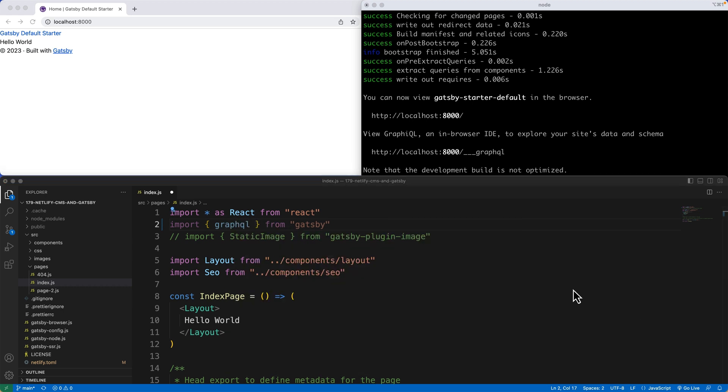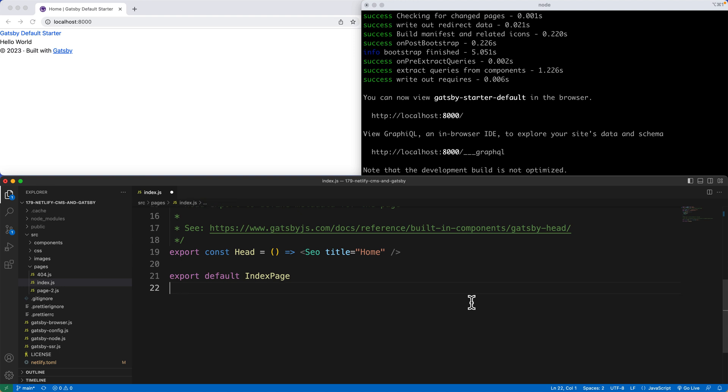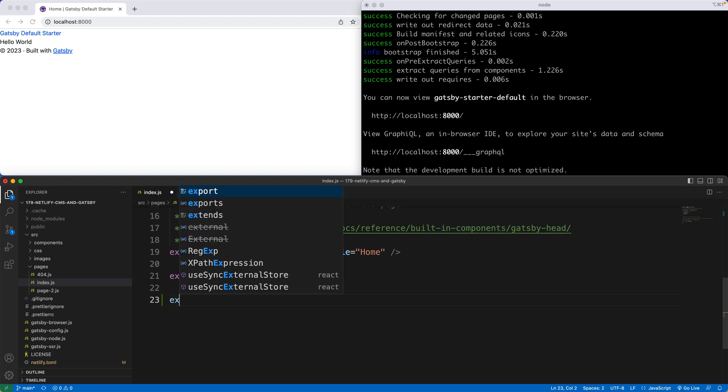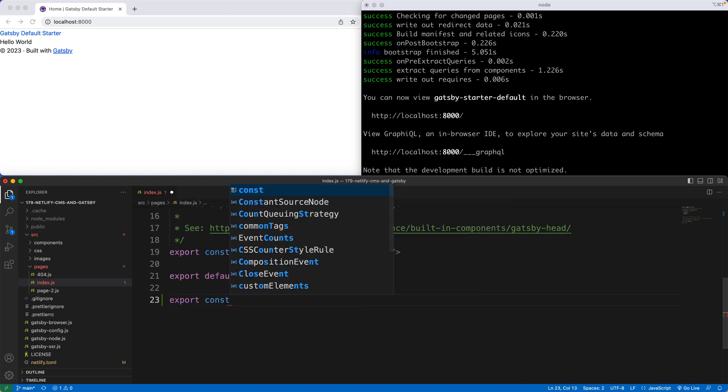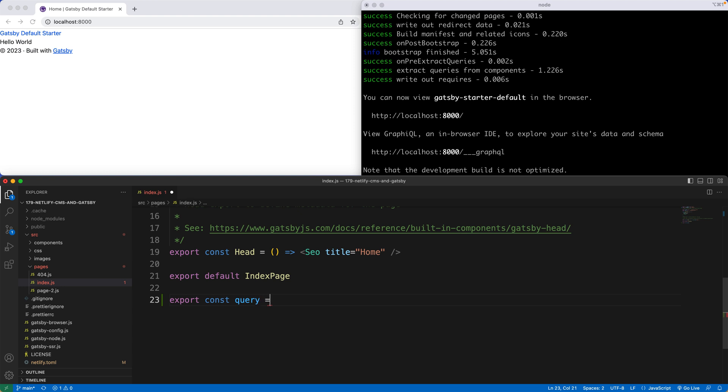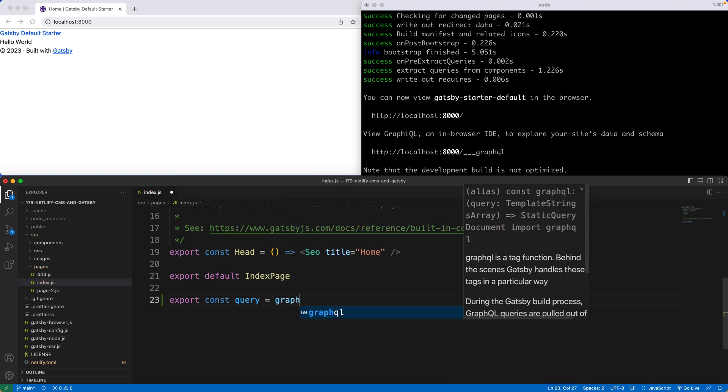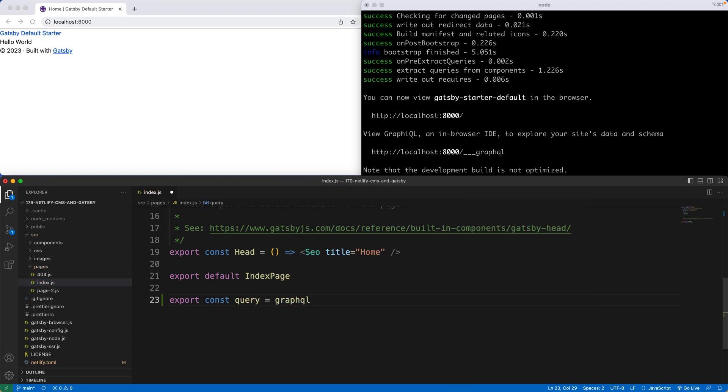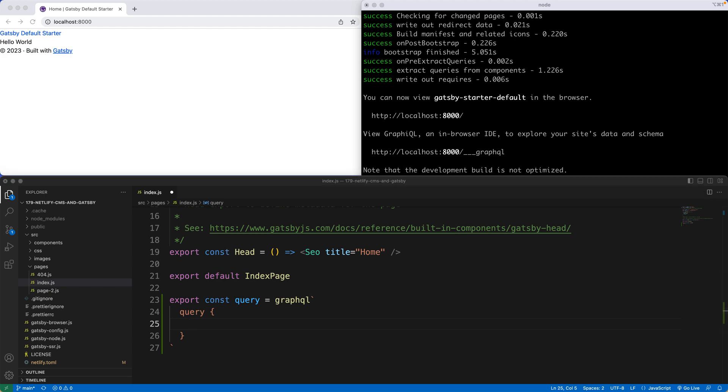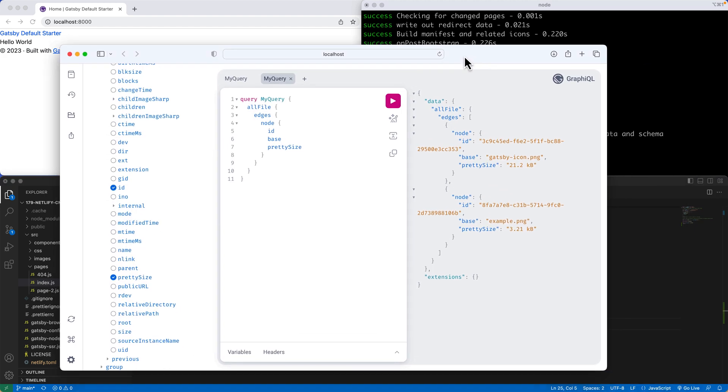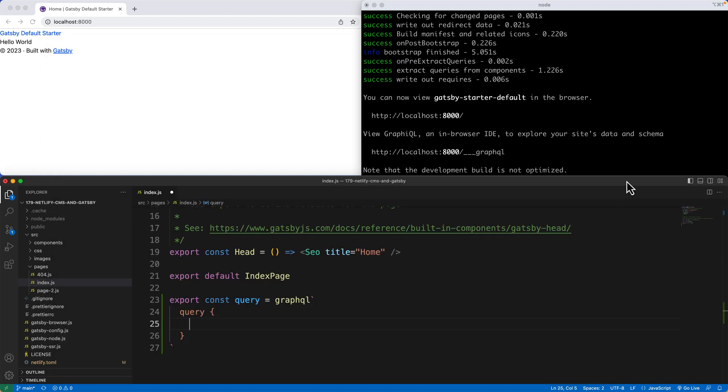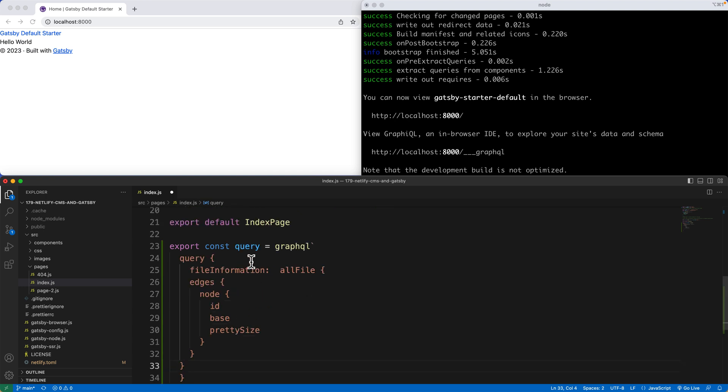After that, we now can pull information from GraphQL. If I head down to the bottom of the page below export default index page, I'm going to say export const query equals and then GraphQL. Now after GraphQL, I'm going to hit the double tick marks and drop it down two lines. From here, I'm going to say the word query, and here I'm going to open and close with a curly bracket. This query is going to be the information that I have right here. I'm going to copy and paste this all file, but I'm not going to copy and paste the top curly brackets. I'm going to call this one file information.